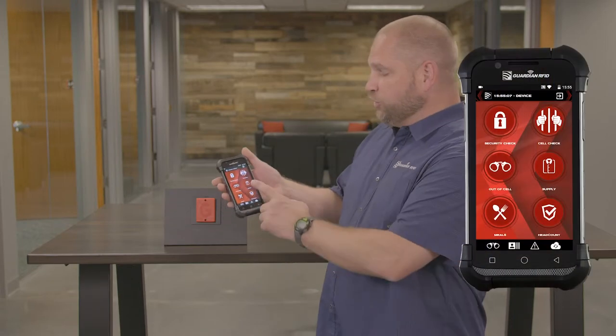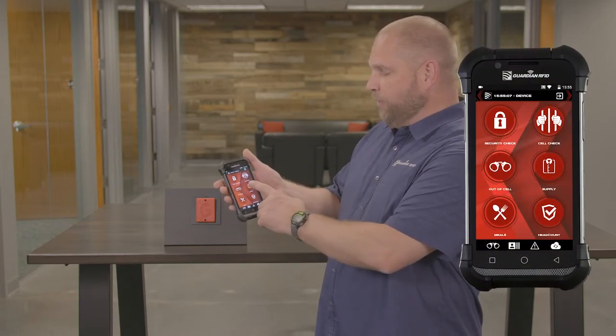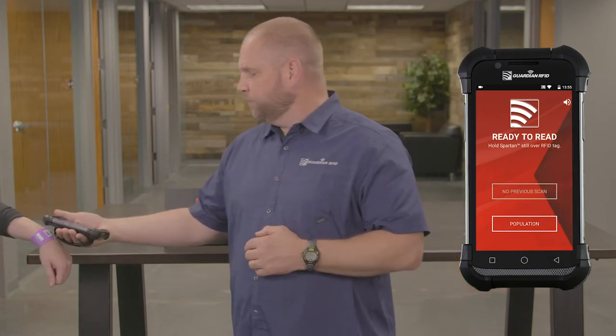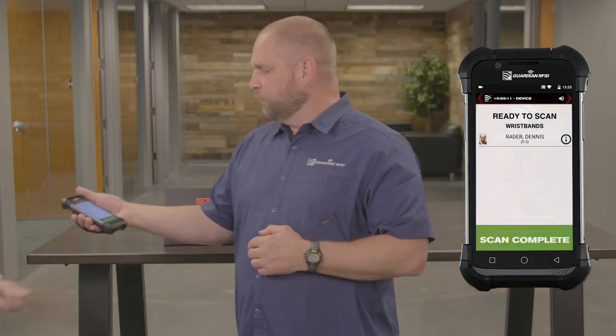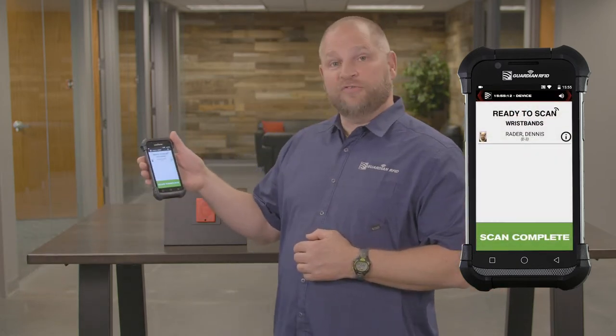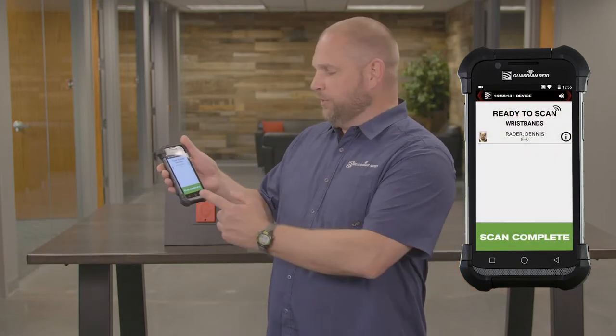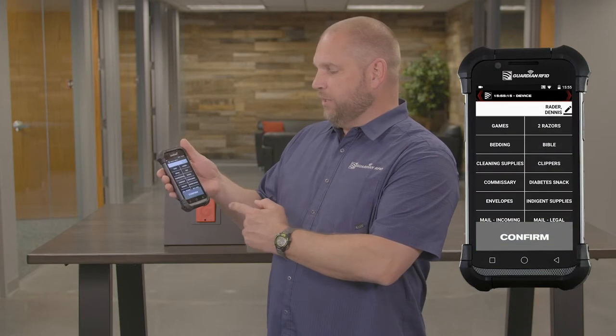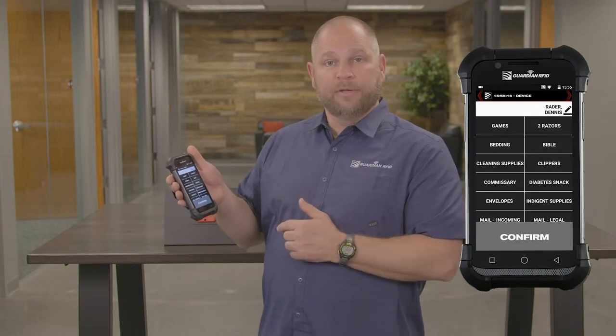So again, we're going to quickly review how you can record any supply, but in this particular case it's going to be commissary. I touch Supply on my Spartan, scan the wristband, confirm that's the offender in question, touch Scan Complete, and go right to my Commissary button.